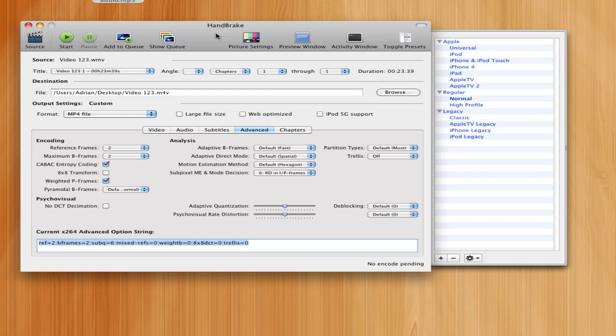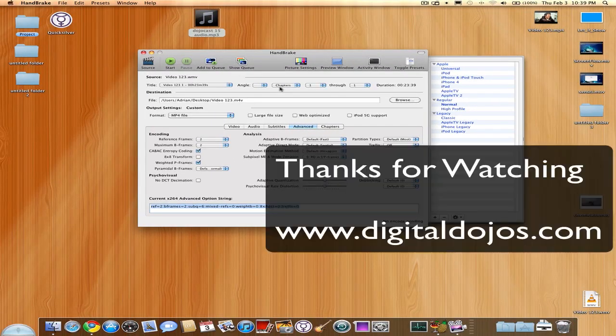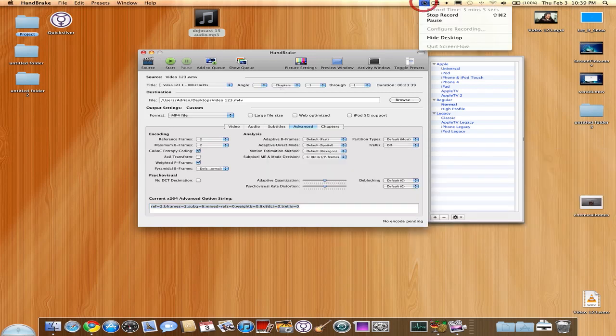Anyways, guys, Adrian here for the Digital Dojos. For more content, for technology, reviews, tutorials, and how-to, head over to digitaldojos.com. Anyways, guys, thanks for watching, and I will catch you guys in the next video.